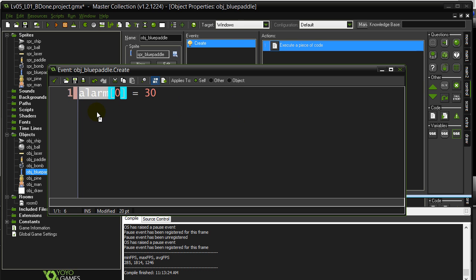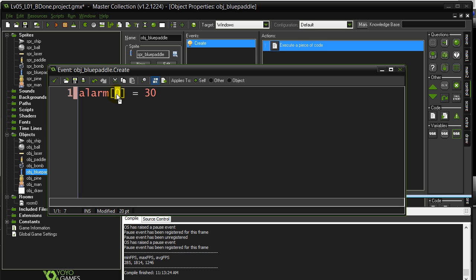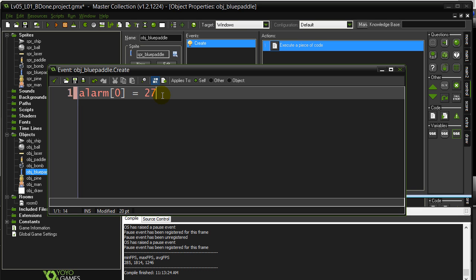Alarm is a special keyword for alarms. The square brackets — we'll learn more about later — but the number inside is which alarm you're using. Every object can have from alarm zero up to alarm 11. I'm going to use alarm zero and set its timer to 30 steps. Every single step it counts down, and eventually it hits zero a second later.